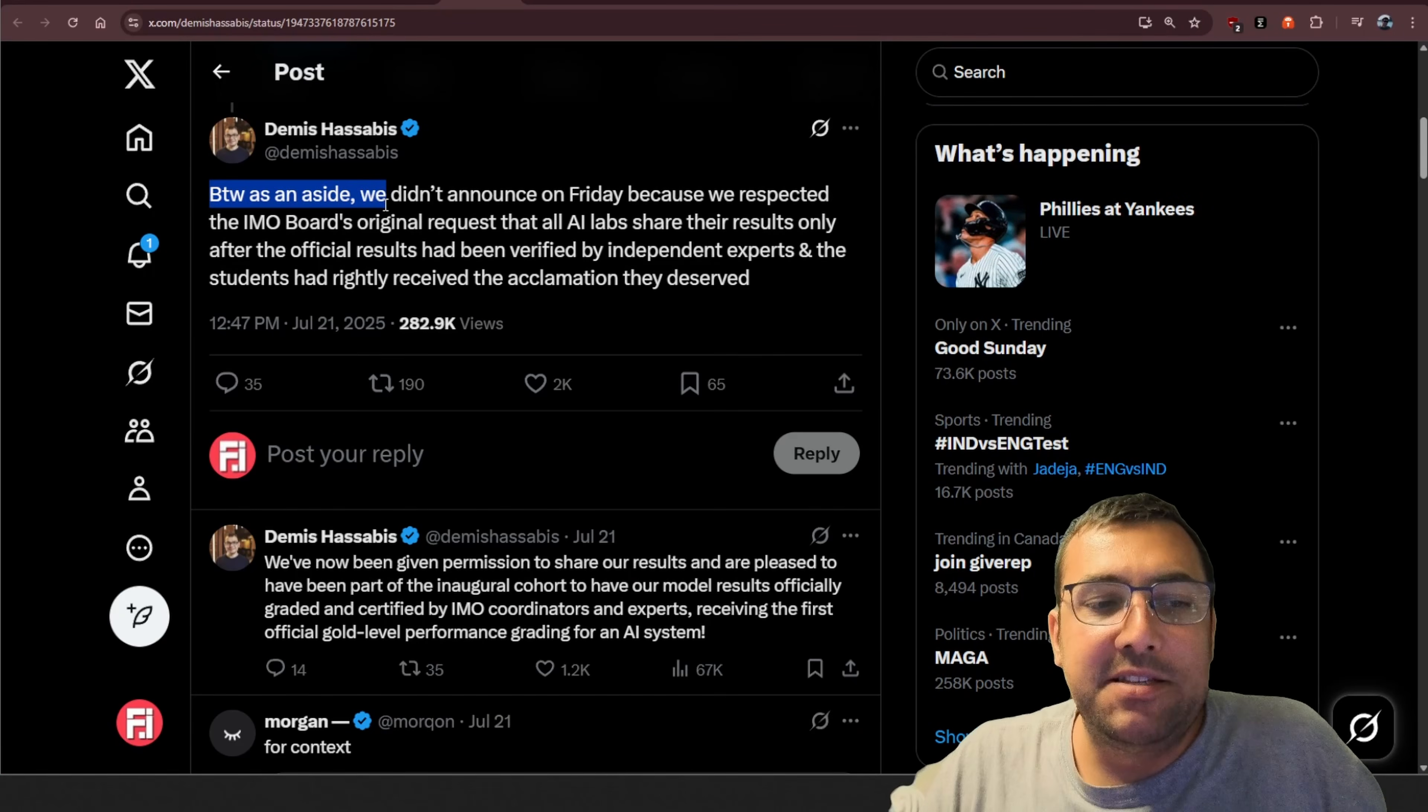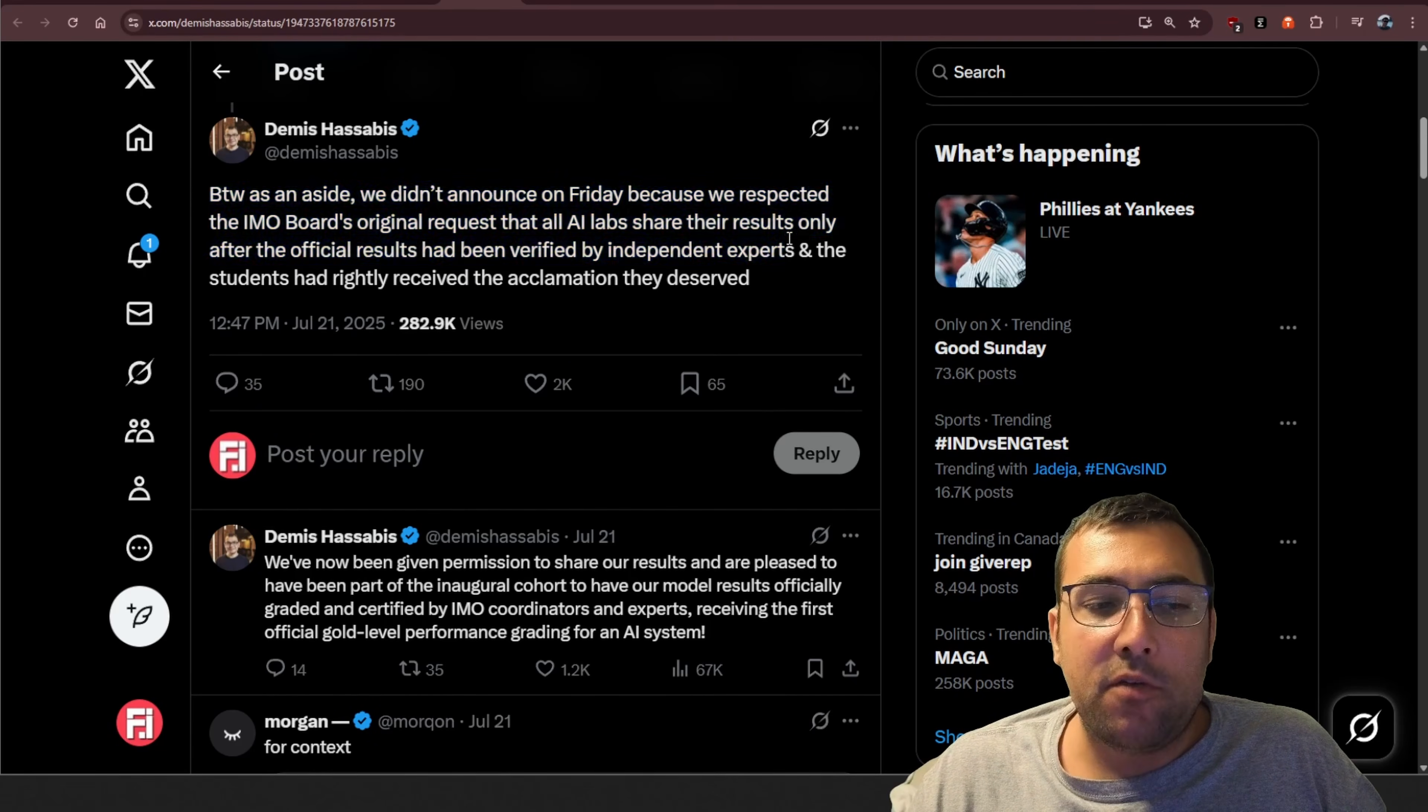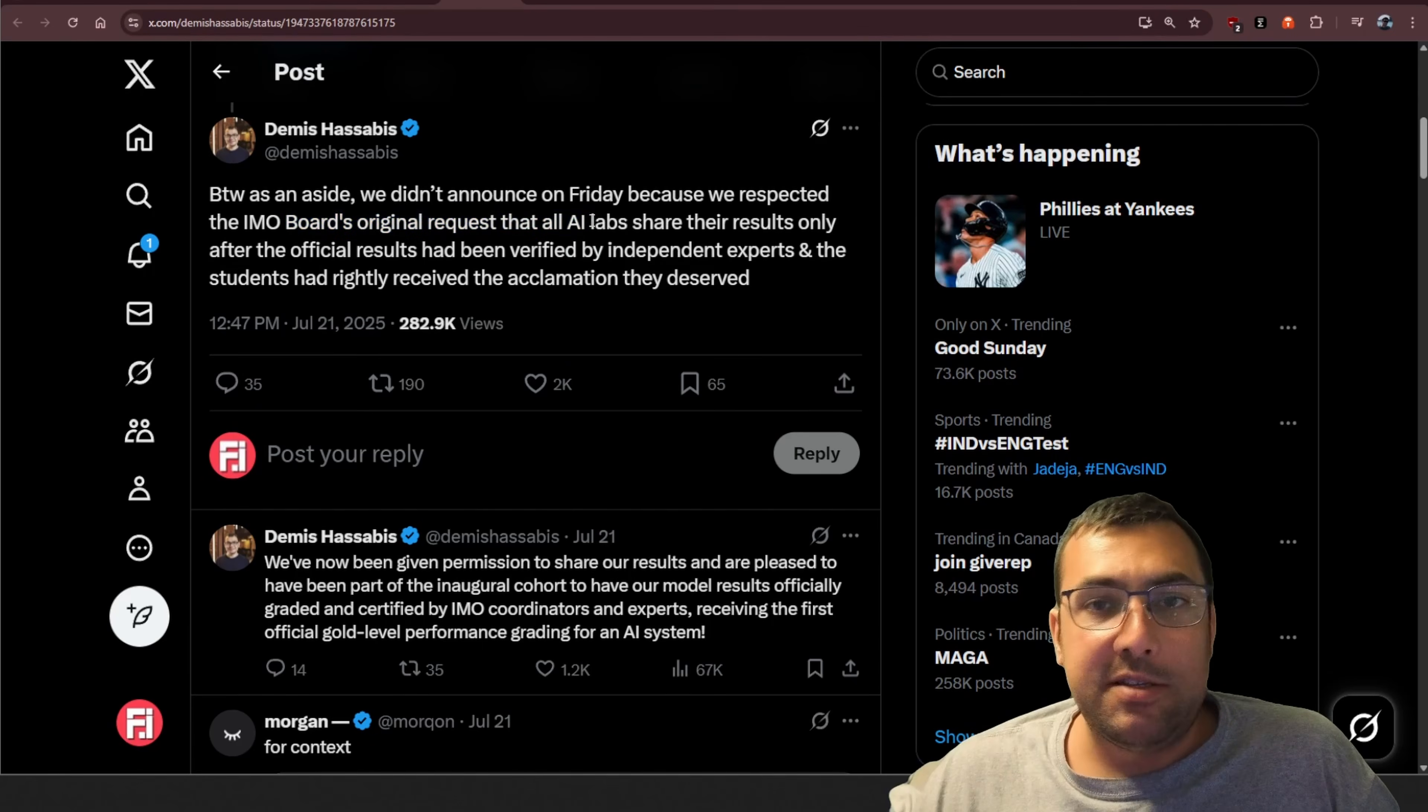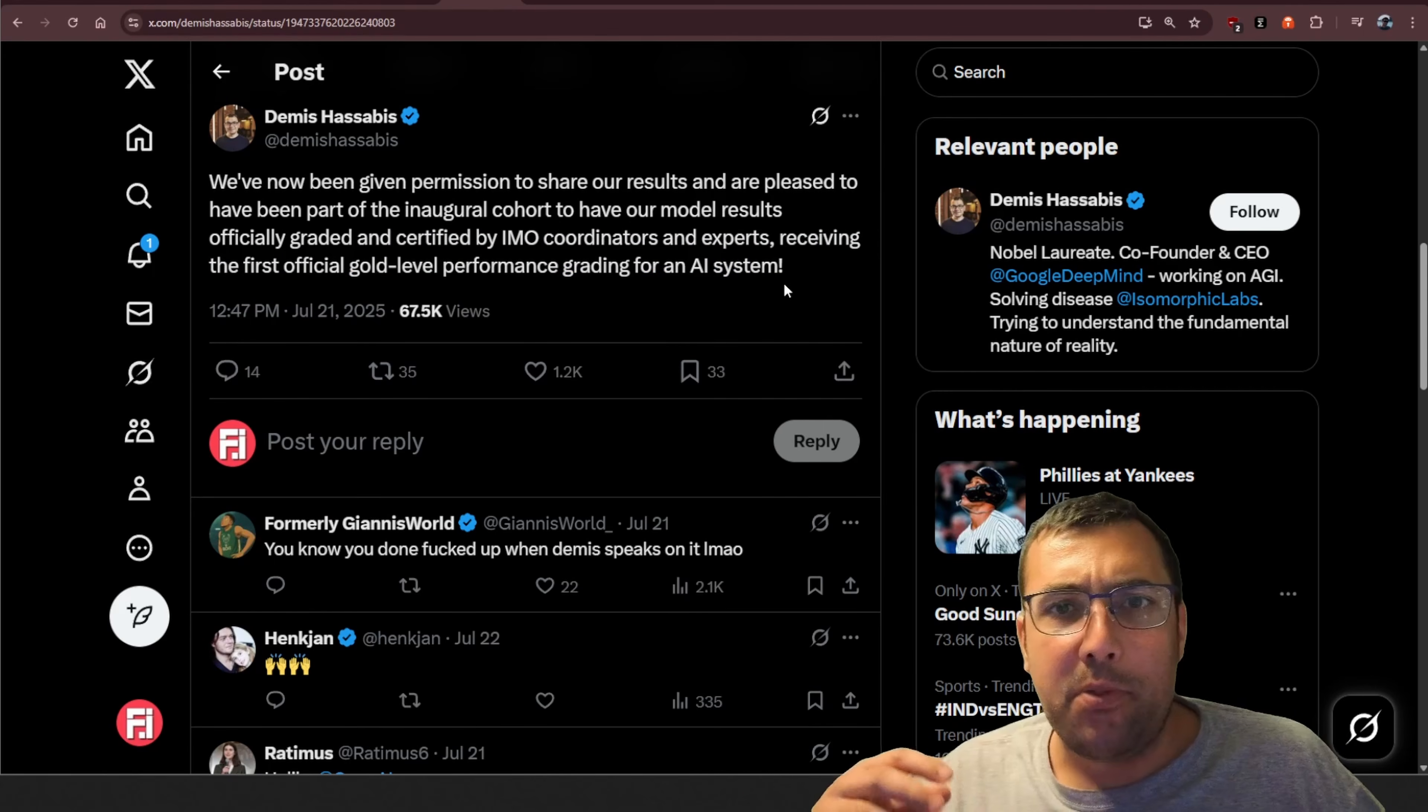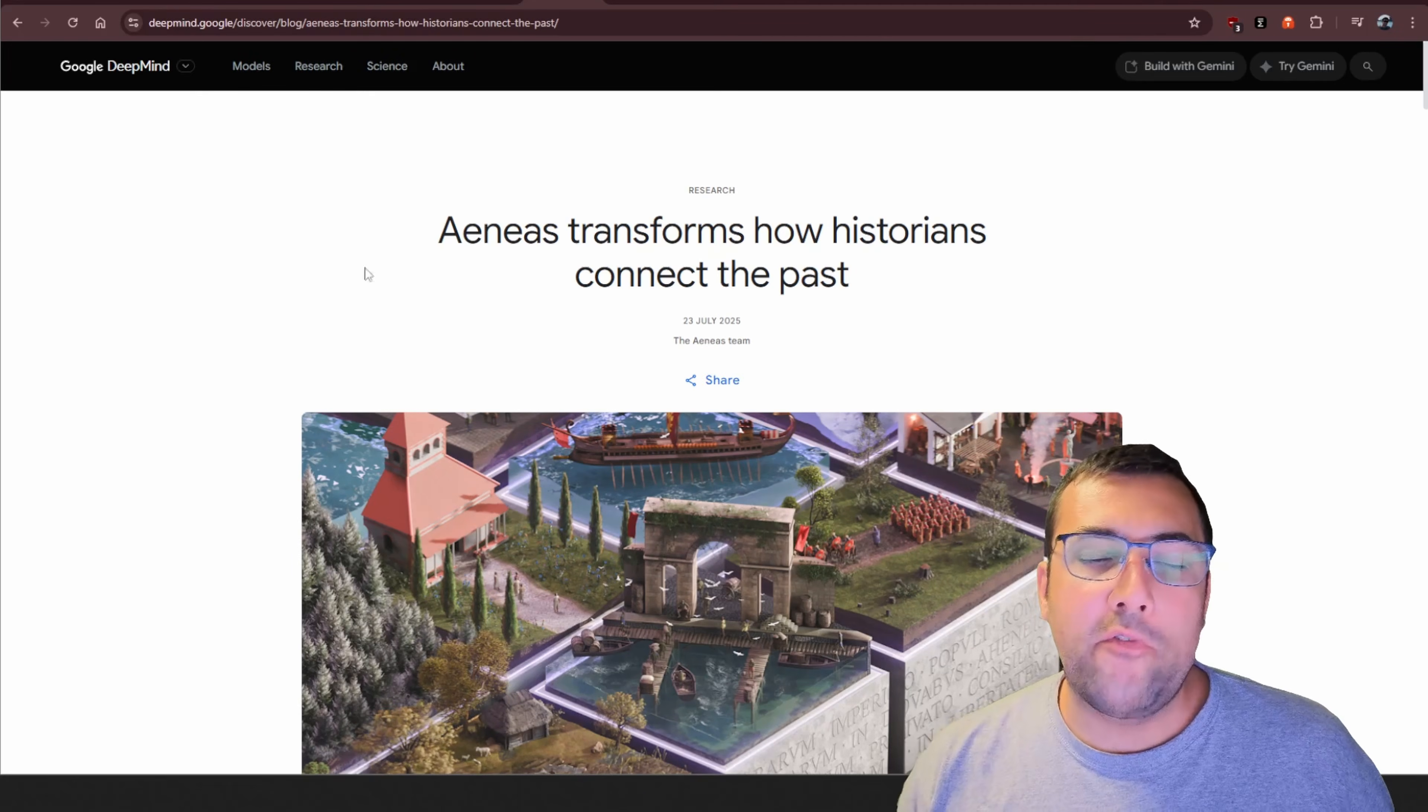By the way, as an aside, we didn't announce on Friday because we respected, in my opinion, the board's original request that all AI labs share their results only after the official results have been verified by independent experts. So, OpenAI actually released their gold medal on the Friday, and then Google was like, hey, we're not going to release it until the board's original request was met. It's funny because he goes on to say that they were given permission to share now, and that they are the first and official gold level performance for an AI system. So, Google's basically saying, hey, we followed all the rules. We are the first gold medal performance in this contest, not OpenAI.